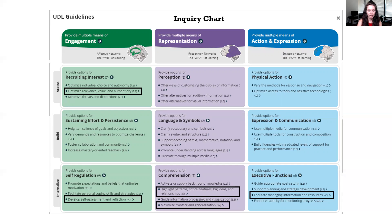In addition, for engagement, the inquiry chart helps students develop methods for self-assessment. It also works as a means for instructors to help recruit student interest by optimizing relevance, value, and authenticity through this activity.